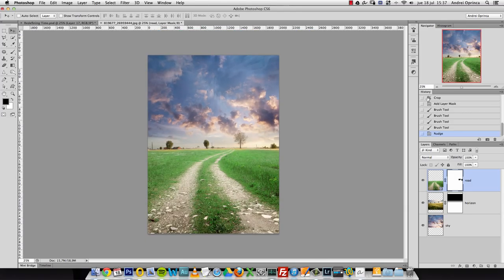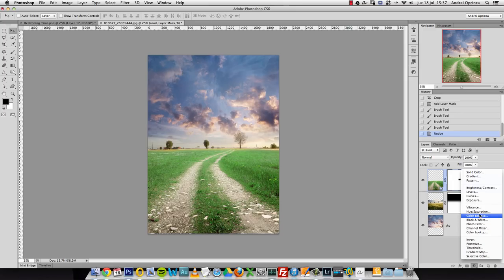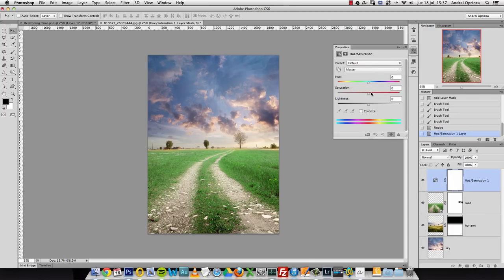Another way of working that I have: I want to establish the background and make all its adjustments — create the atmosphere and mood — and then all the elements I add will be adapted in color, saturation, and contrast to match that background.